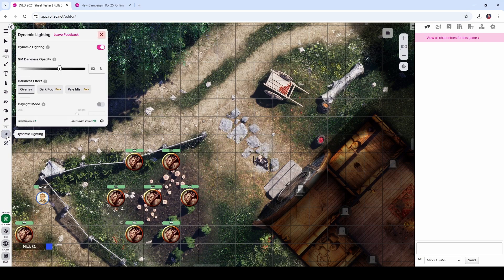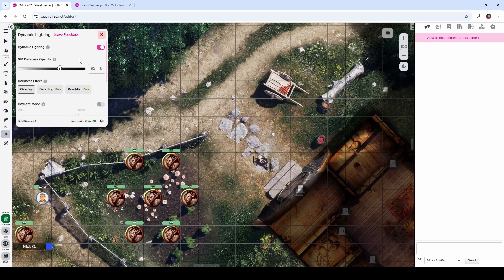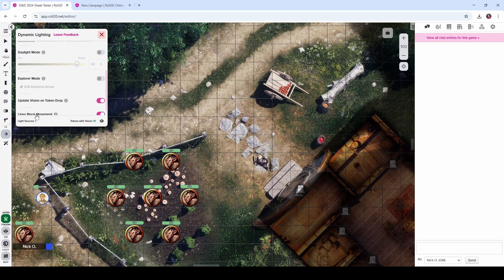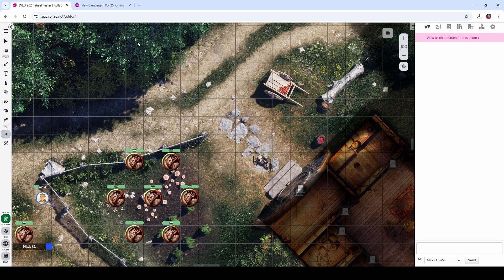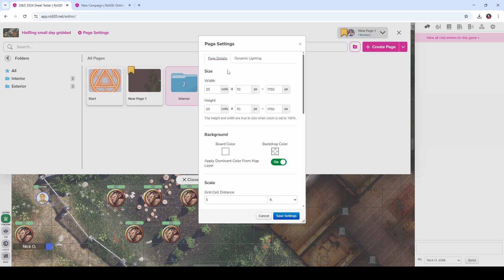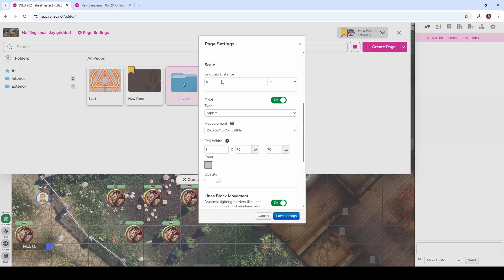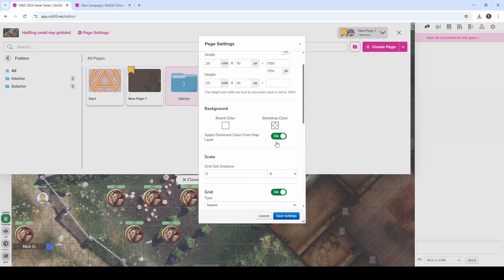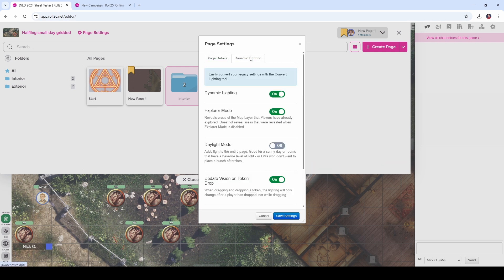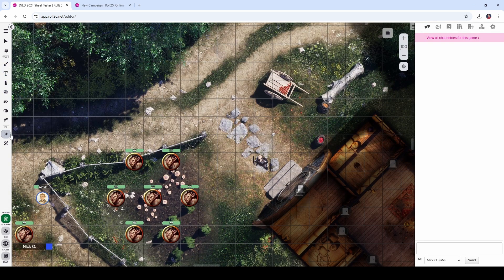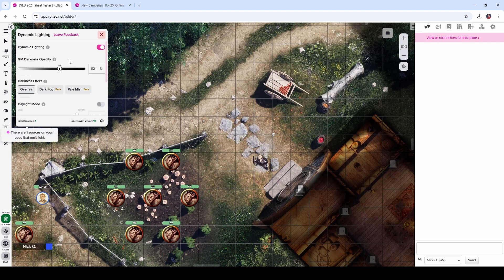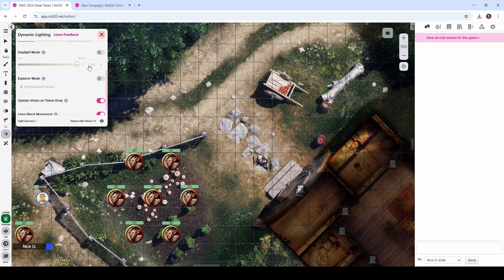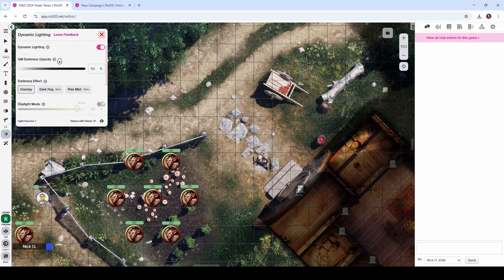I'd say probably one of my favorite new tweaks though is the dynamic lighting tool. This allows you to easily set various dynamic lighting settings all from a single panel right here on the toolbar. Previously you would have had to go into your page settings and then there were settings for dynamic lighting on this tab right here to set your dynamic lighting barriers to block movement. And then over here there were a bunch of other settings that you had to turn on and then close this. There were a lot of clicks to be able to just do what you can do now by coming in here and flipping these settings on or off.